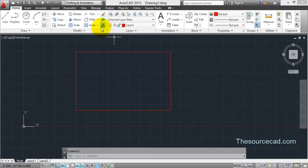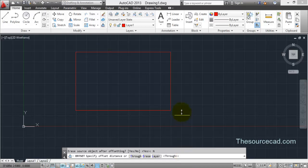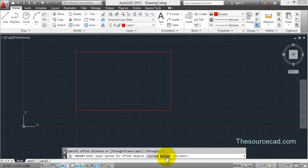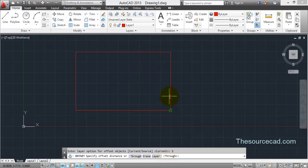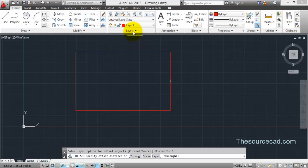So let's go to offset, erase and select no here. Now again go to layer and select the source. Once you select source, the offset will maintain the layer of its source object. That is, in this case if I make the offset, the offset will be on layer 1.